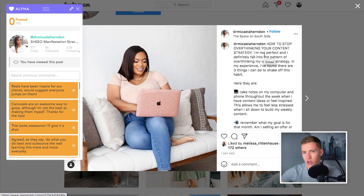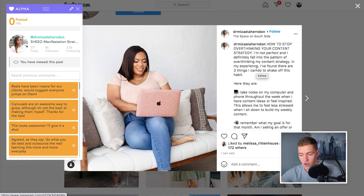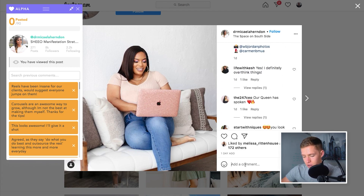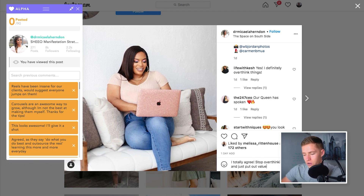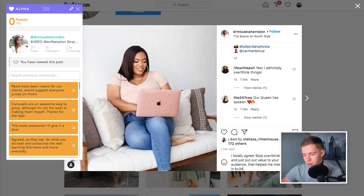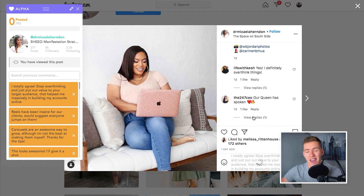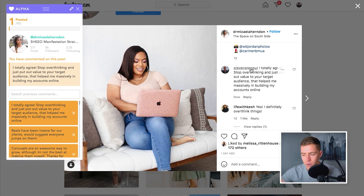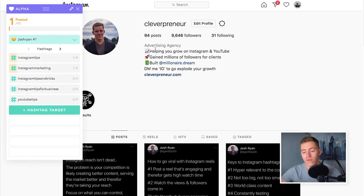When you're doing this strategy, you want to make sure you're leaving comments relevant to the post, so quickly read through and see what it's about. It's about not being perfect with your content and not falling into the pattern of overthinking. So I leave something like: 'I totally agree — stop overthinking and just put out value to your target audience. That helped me massively in building my accounts online.' Every time someone searches hashtag Instagram tips, they'll see this post and when they click on it, they'll see a comment from me, which drives people to my account and some will turn into followers and potentially customers.